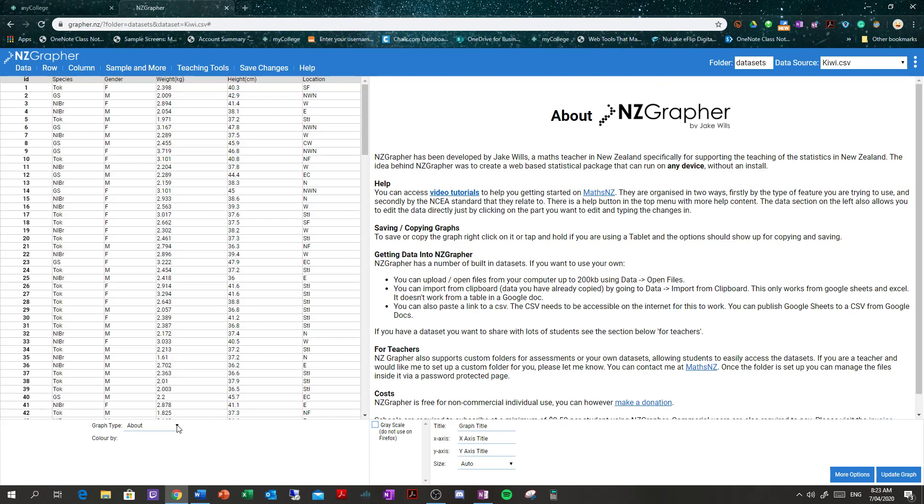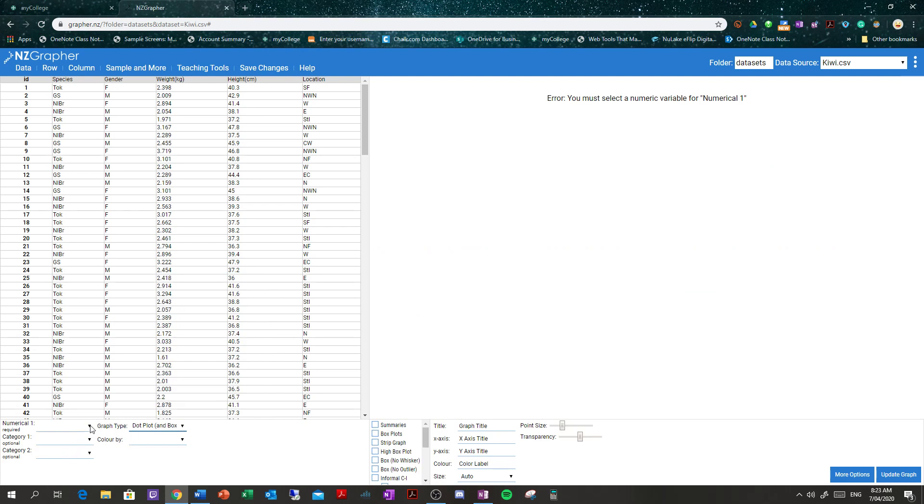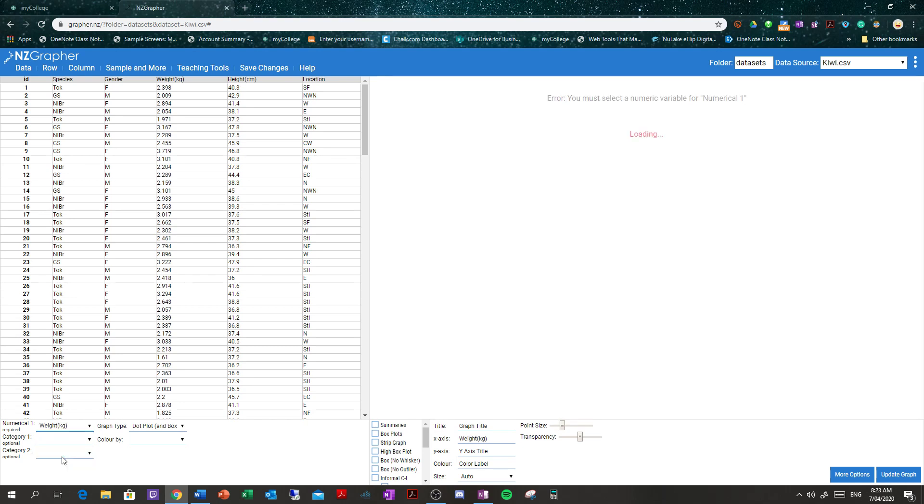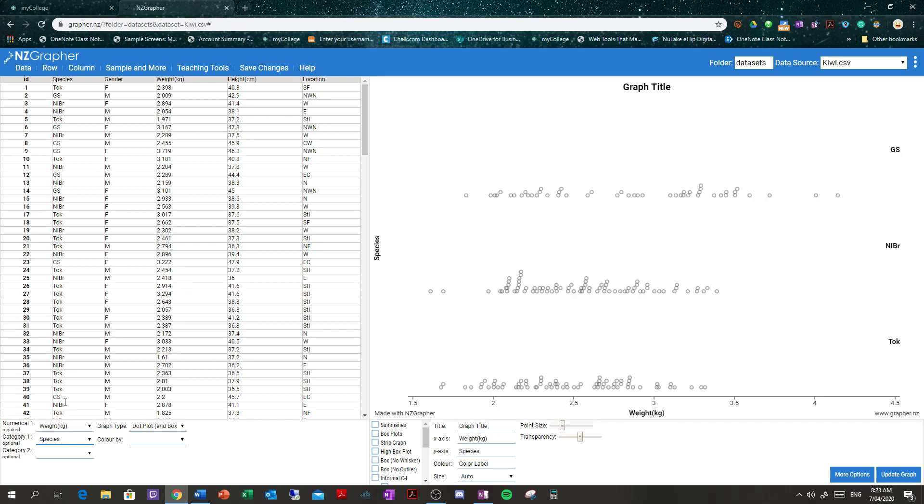We're going to do a dot plot, so we select under graph type dot plot. Now, this first variable has to be your number variable, so your quantitative variable. You could use height or weight here, so we're going to use weight, and we're going to break it up into two groups by gender. We could do it by species, but we're going to do it by gender. If we did it by species, I think there are three species, so that's why we're going to do it by gender.